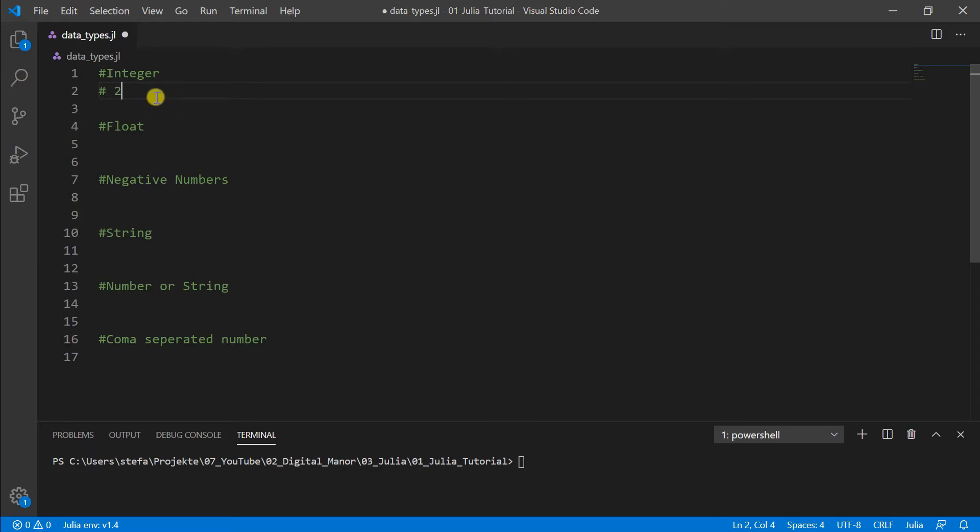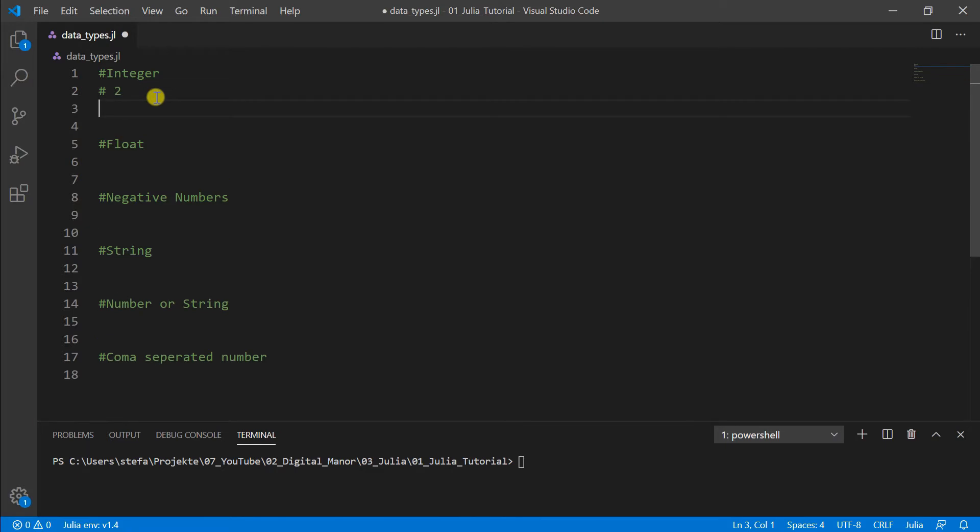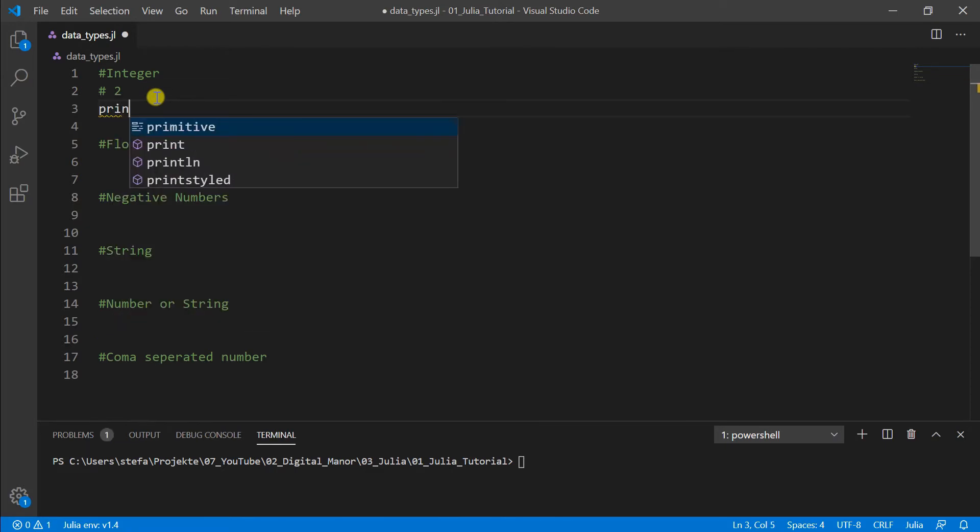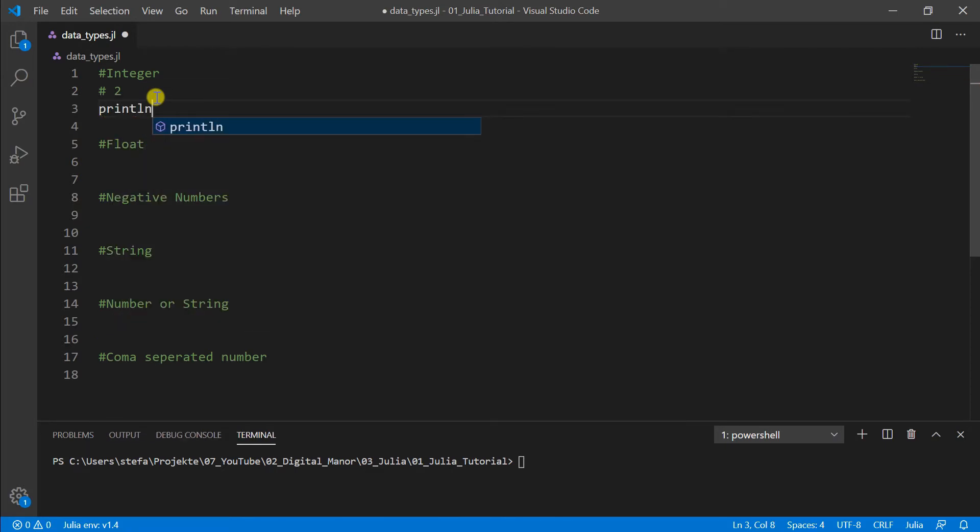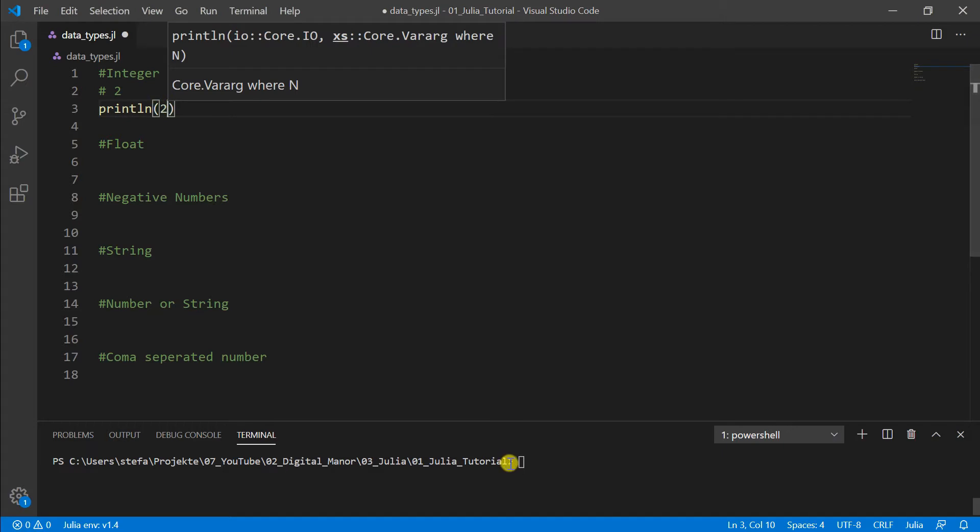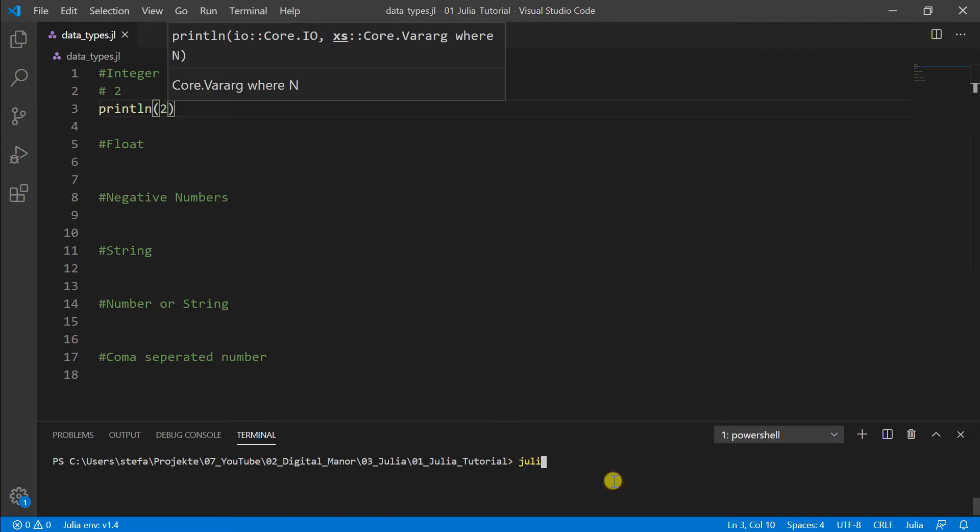And that we can just do like here print line 2. This will show us the number 2, just here the number 2.